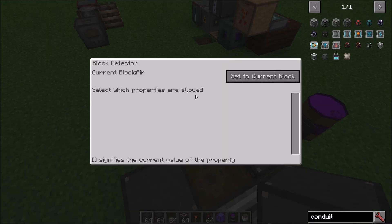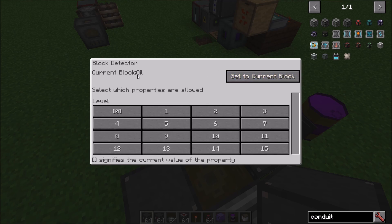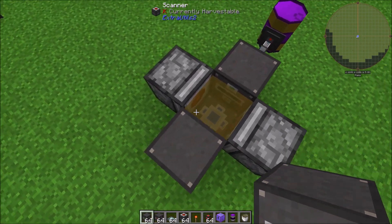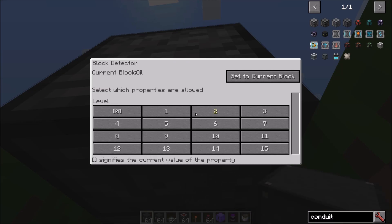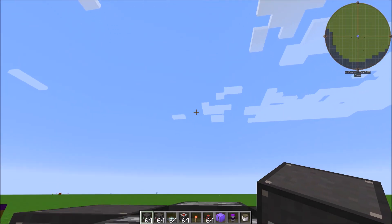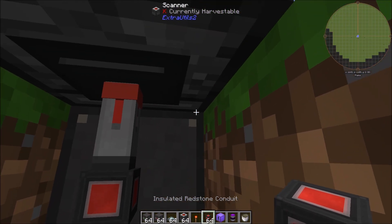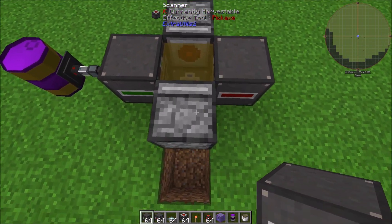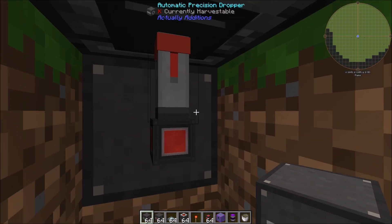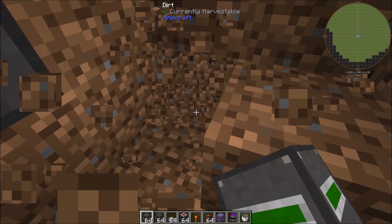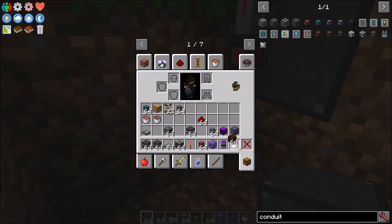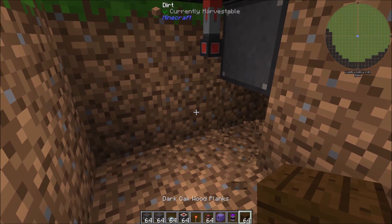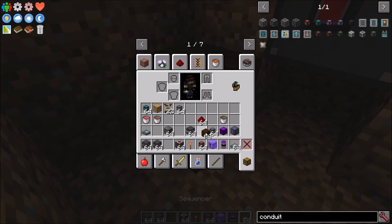The scanners from Extra Utilities 2 are really nifty. Set one to 'detect current block' and it automatically detects that there's oil present — that's what we want. The scanner detects certain blocks in front of it and emits a redstone signal when that block is present. Run some redstone conduit from the scanner. We don't want it to connect directly into the Precision Dropper though.